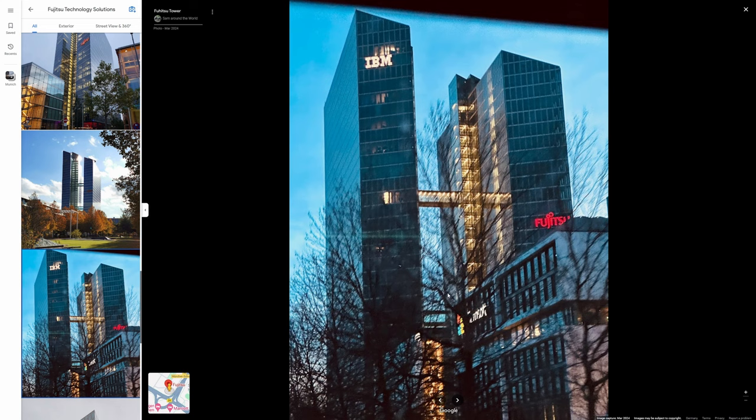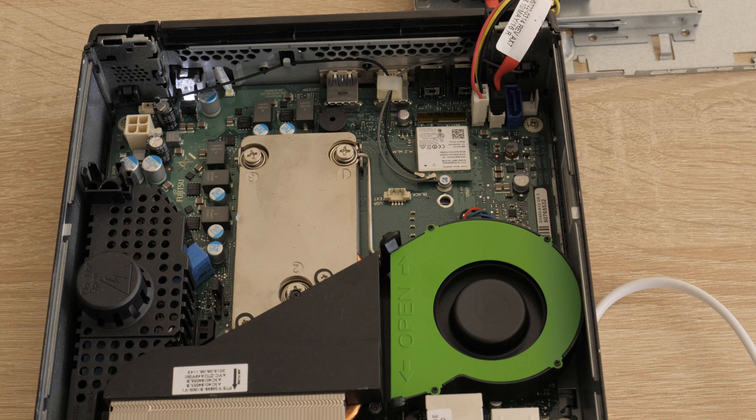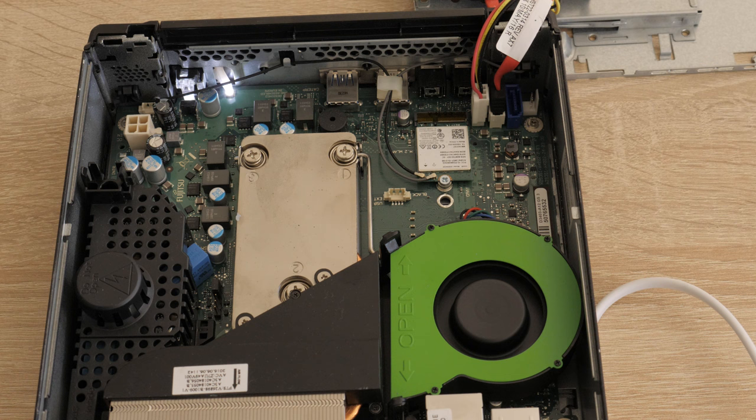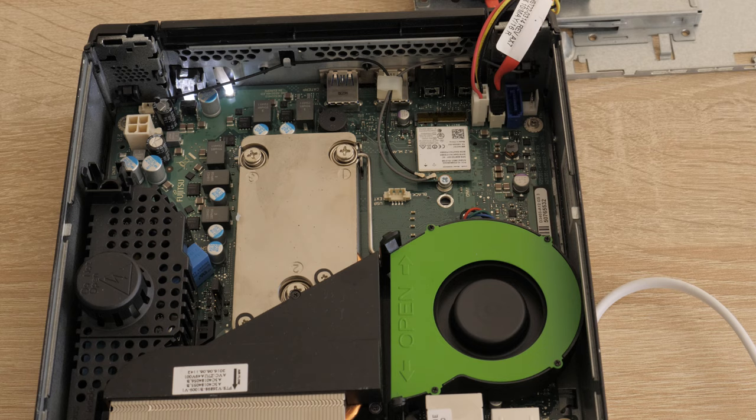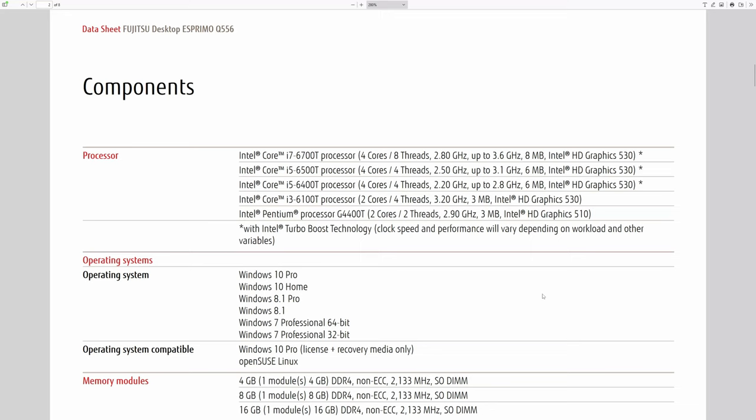The Q556 has an Intel H110 chipset with proprietary motherboard which supports LGA 1151 processors. This means Skylake generation from 2015. An interesting decision of Fujitsu is that they offer the PC only with processors with a T suffix. These processors are designed to operate at lower power consumption levels compared to their standard counterparts. They generate less heat which can lead to quieter operation.